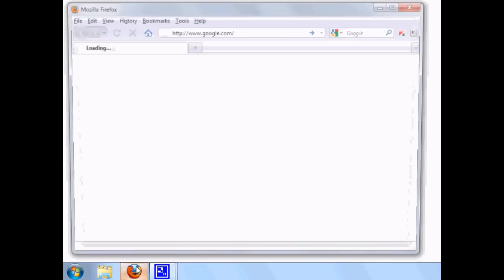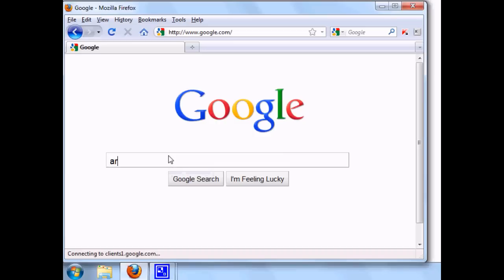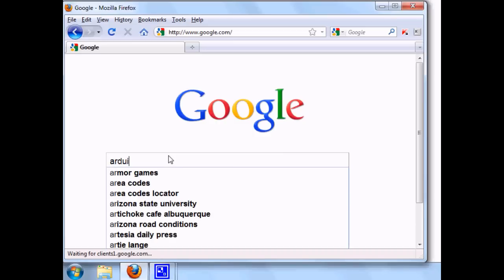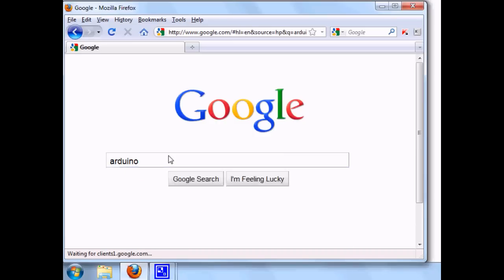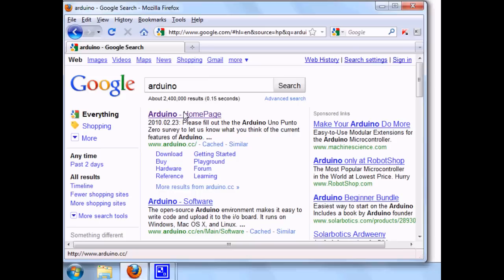Alright, let's get the Arduino software. First, open the web browser. You can search for it if you like. Arduino. There they are.